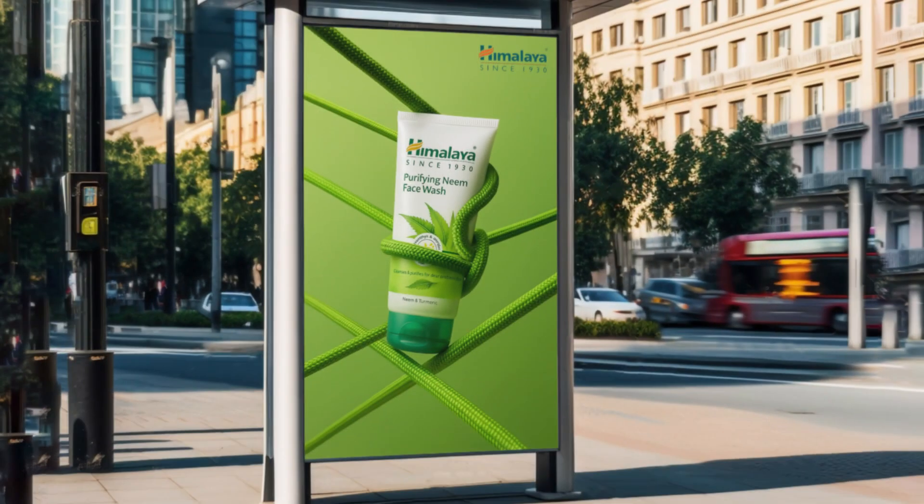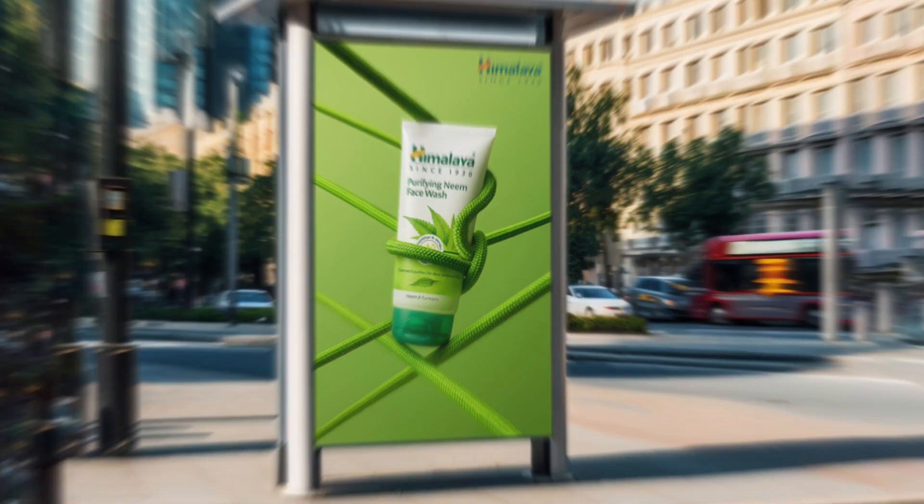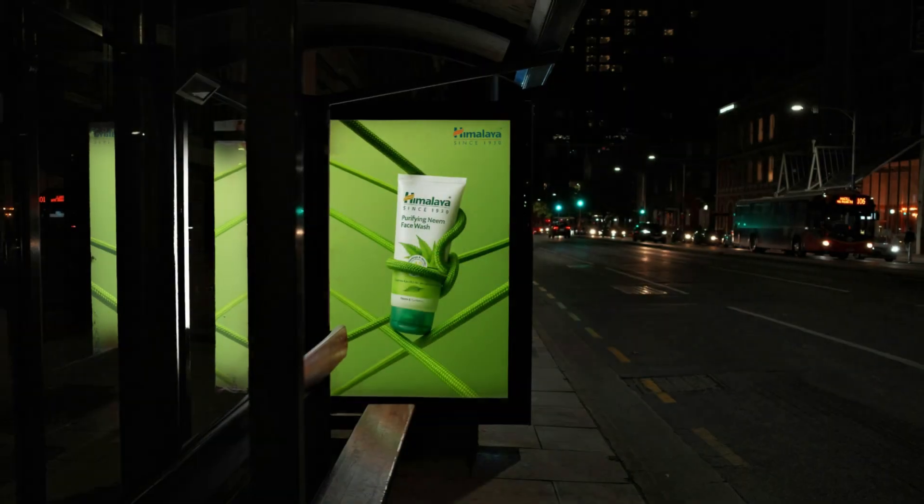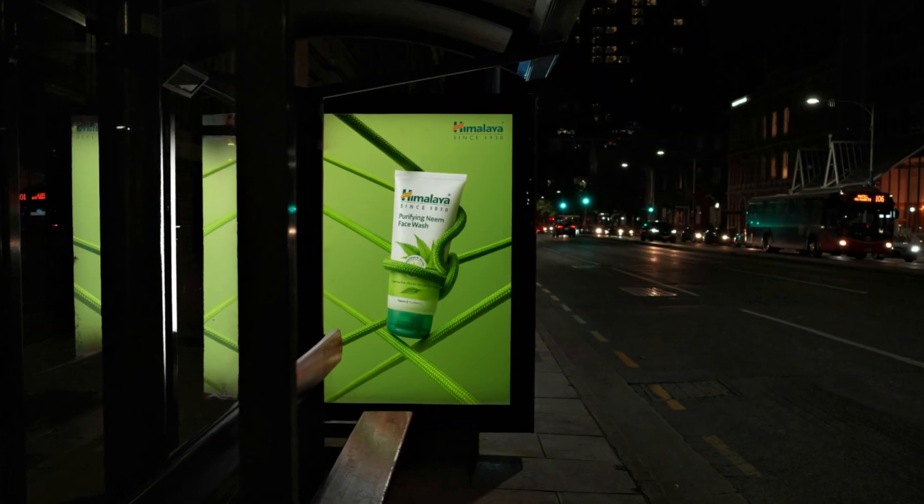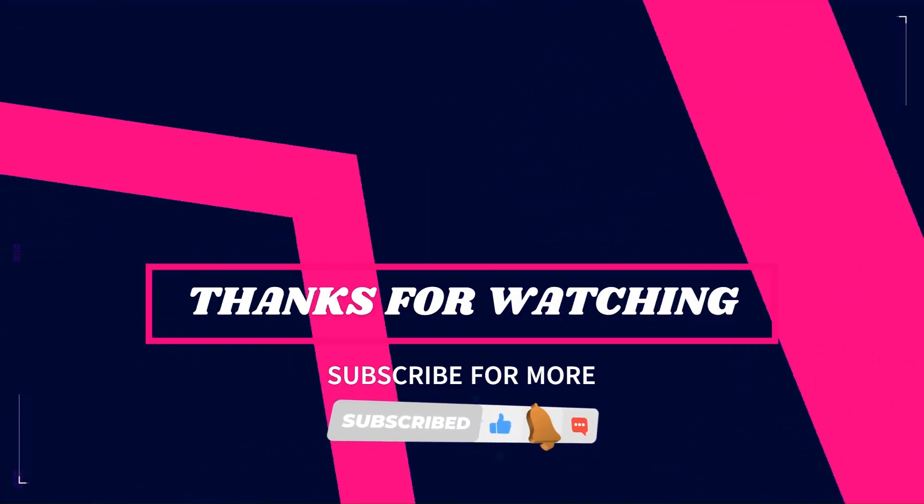This is the final result. I hope you like this tutorial.